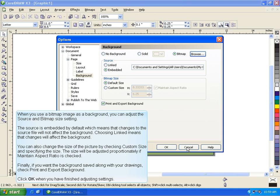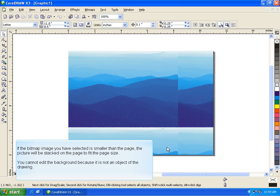The size will be adjusted proportionately if Maintain Aspect Ratio is checked. Finally, if you want the background saved along with your drawings, check Print and Export Background. Click OK when you have finished adjusting the settings.